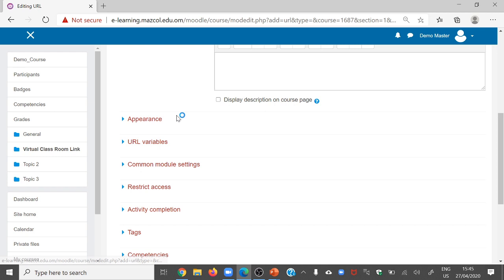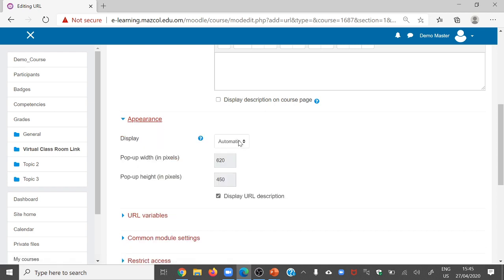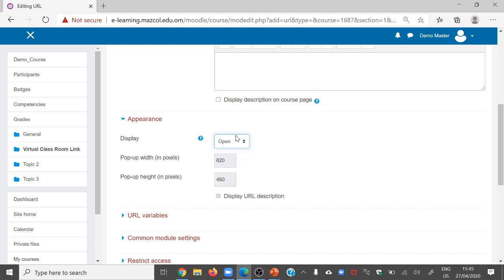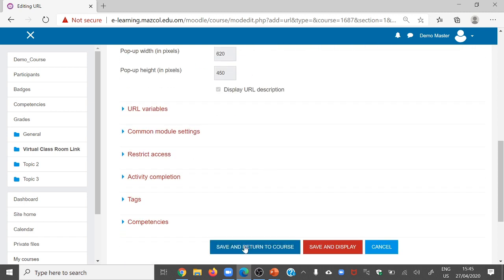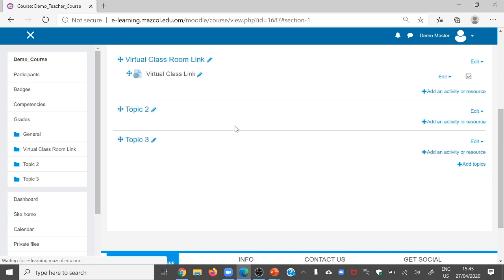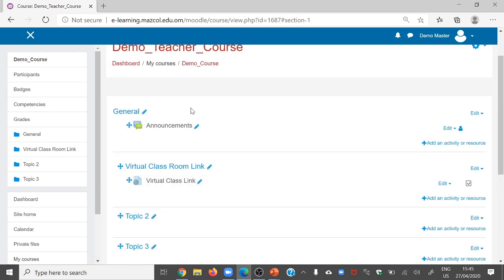Once you have pasted the link, go to Appearance. In Appearance, choose the option: Open. Why choose open? A separate window will open for your students and they will see your video link. Save and return to the course. The link is created and pasted into your Moodle account.